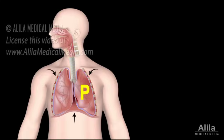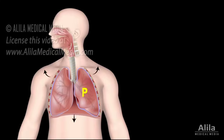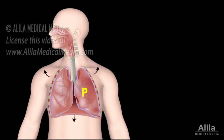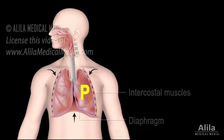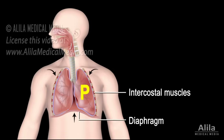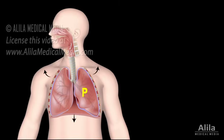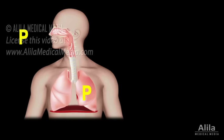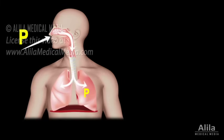Pulmonary ventilation is achieved by rhythmically changing the volume of the thoracic cavity. During inspiration, the diaphragm and the external intercostal muscles contract, expanding the thoracic cavity and the lungs. This increase in volume results in a decrease in pressure, causing outside air to flow in.